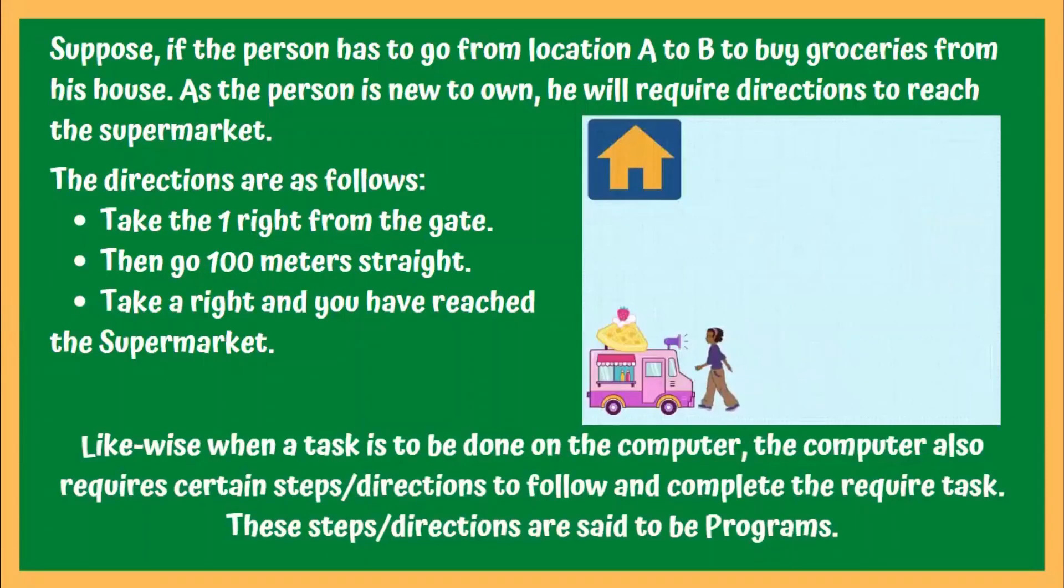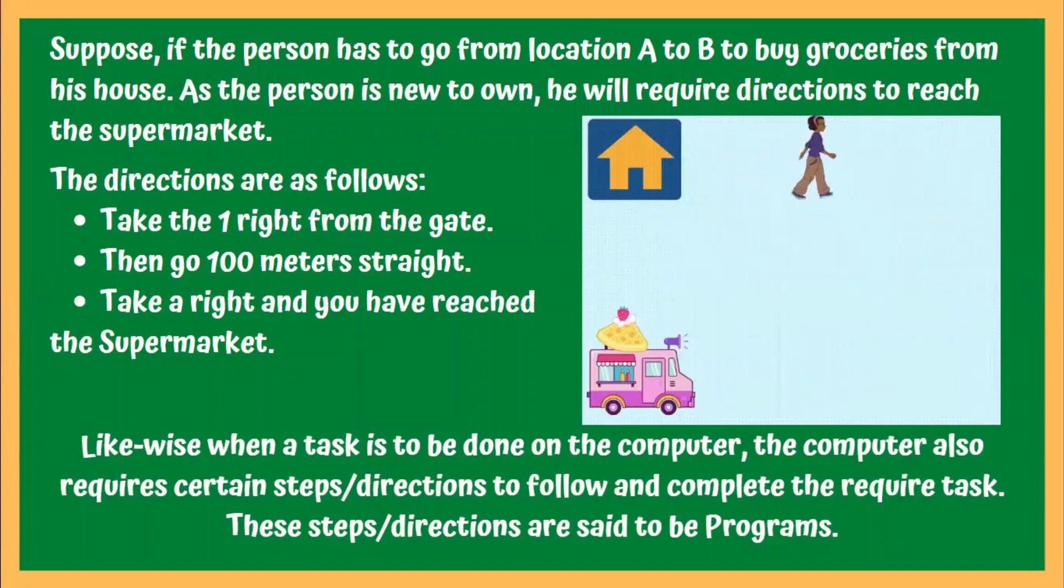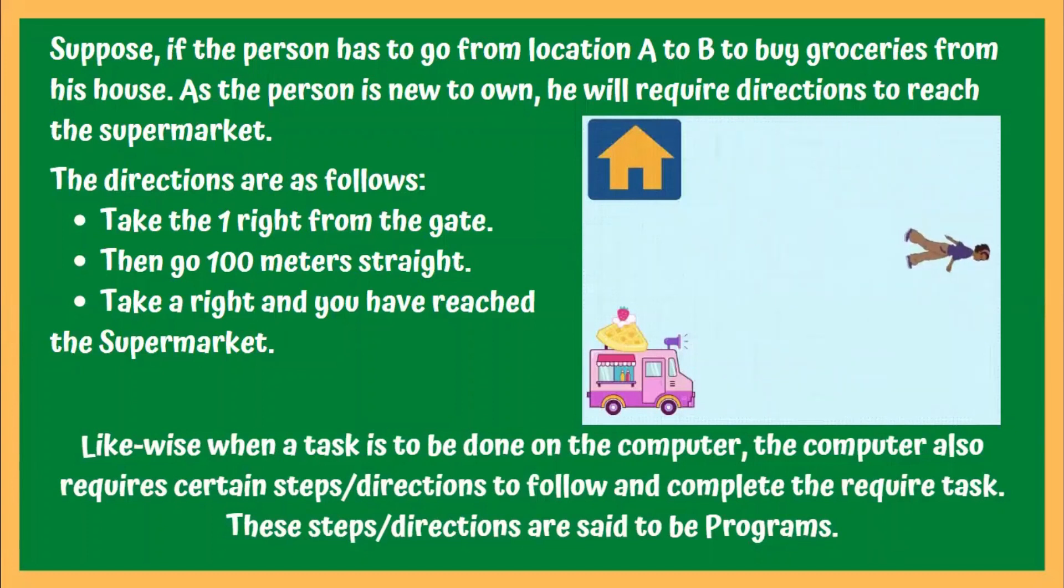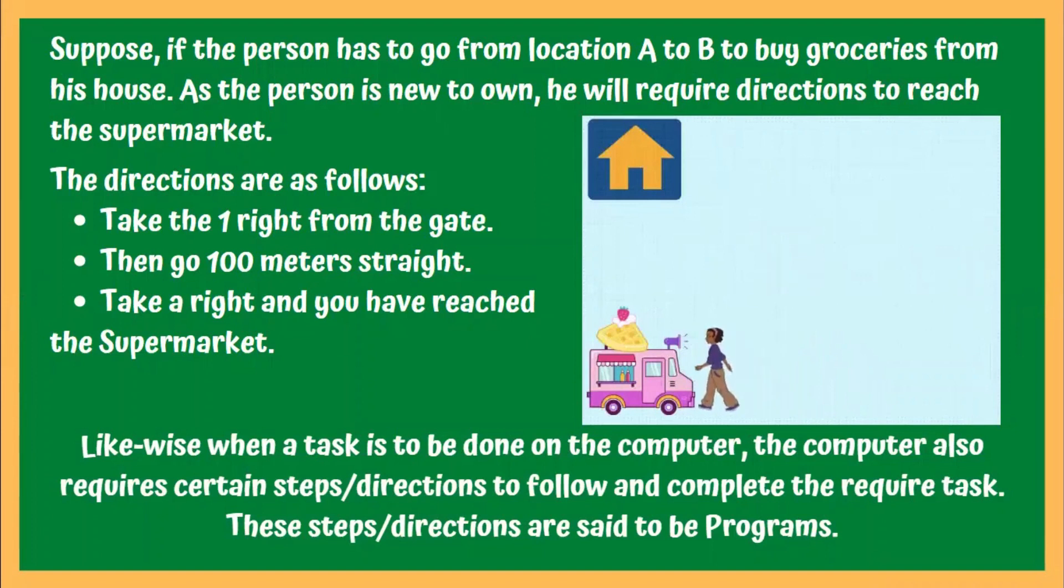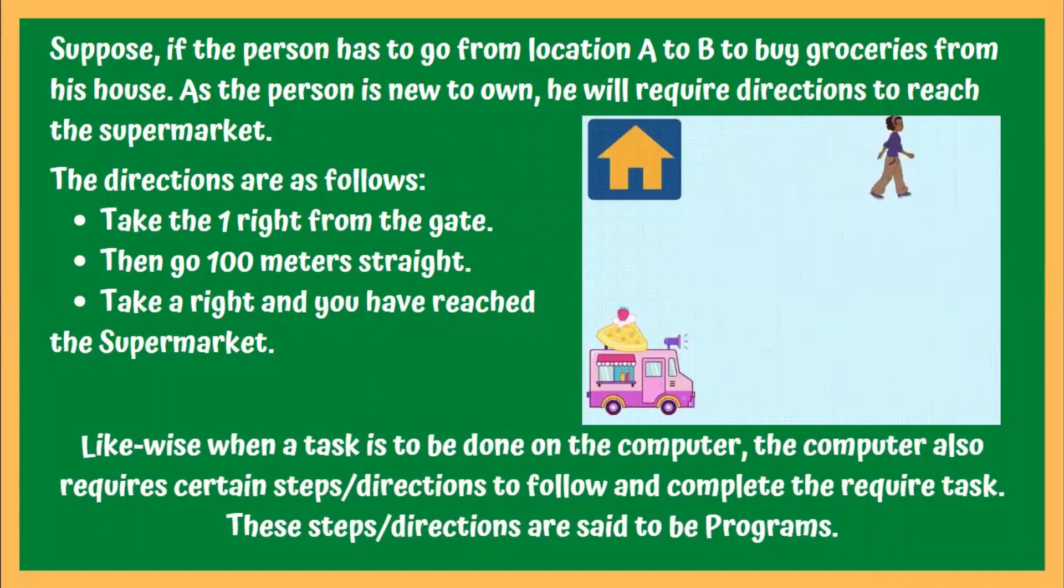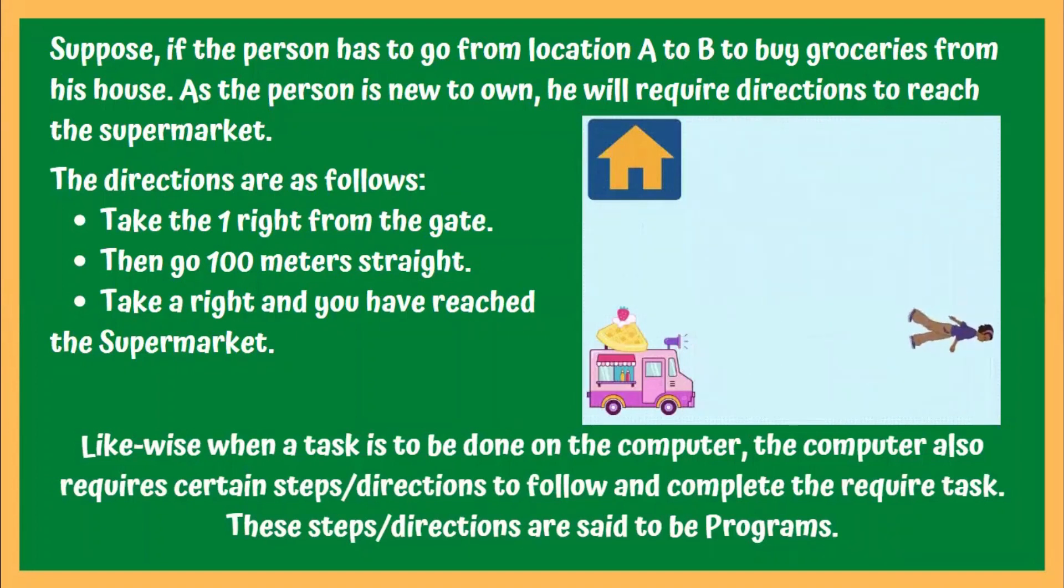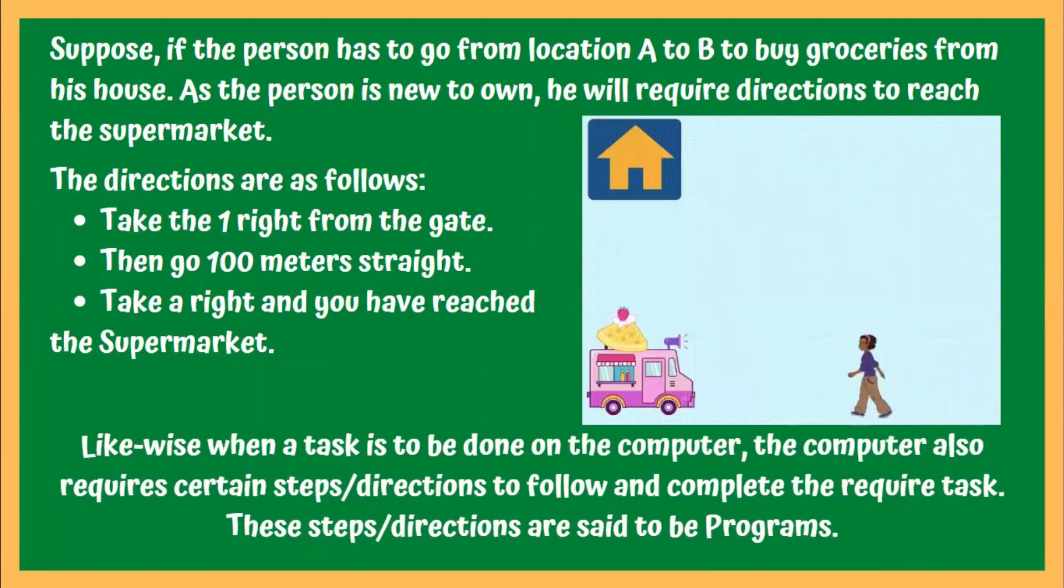Suppose, if you want to go from your house to the market to buy some food, then you will need to follow certain directions to reach your destination, that is, the food truck in the market. Now, these directions can be as simple as follows: take a right from the gate, then go 100 meters straight, then take a right again, and you have reached the supermarket.